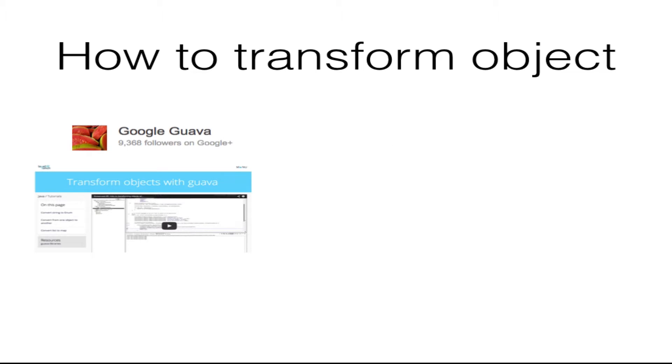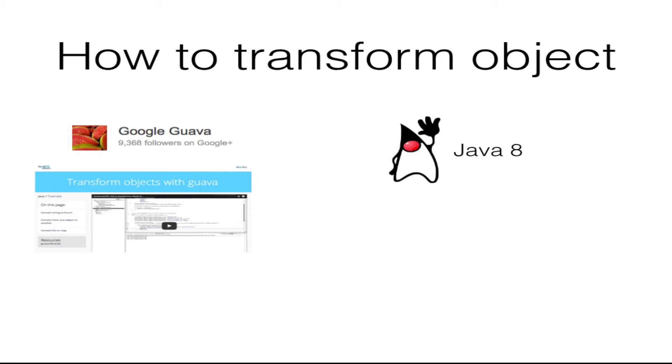In Episode 2, we walked through transforming from one object to another with Guava. In this episode, we'll examine how to transform an object into another type with Java 8.